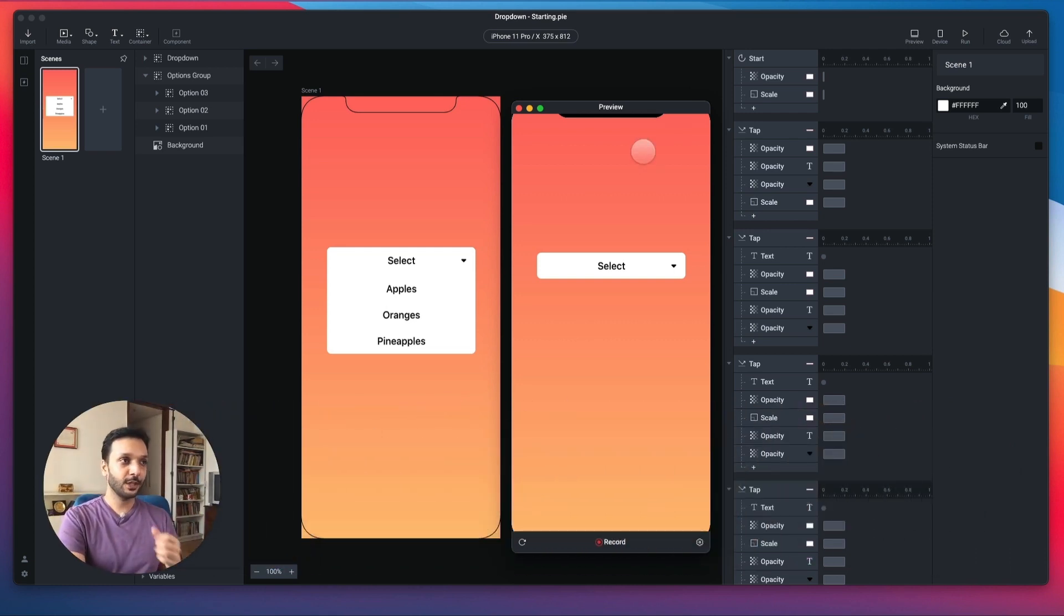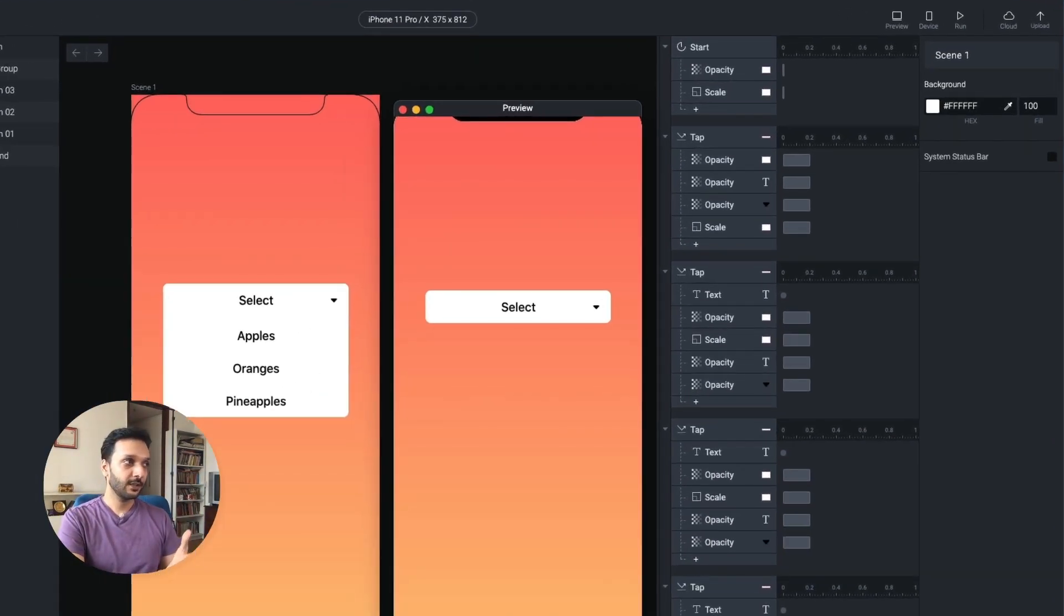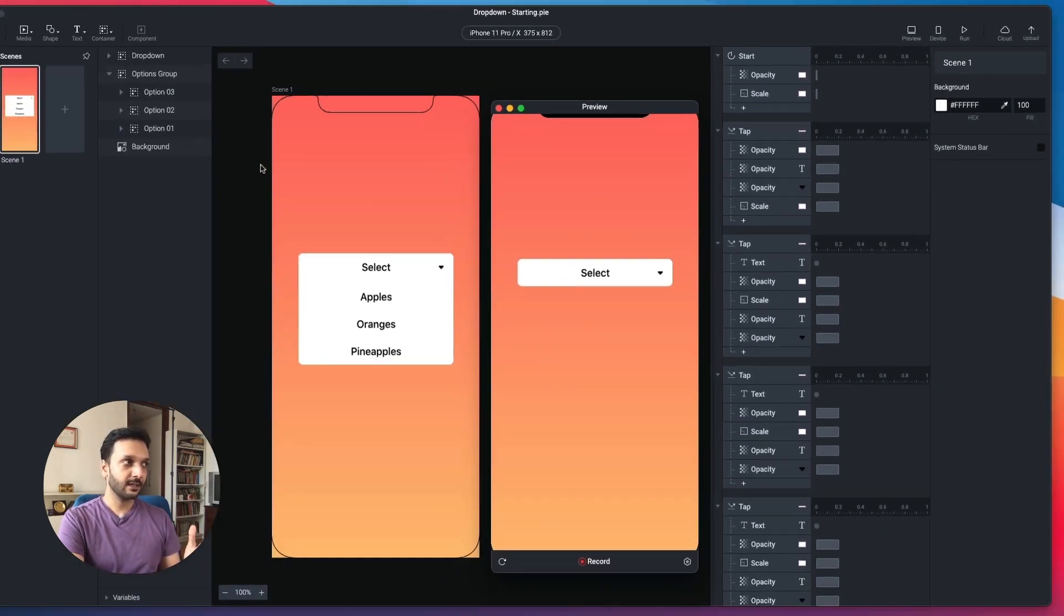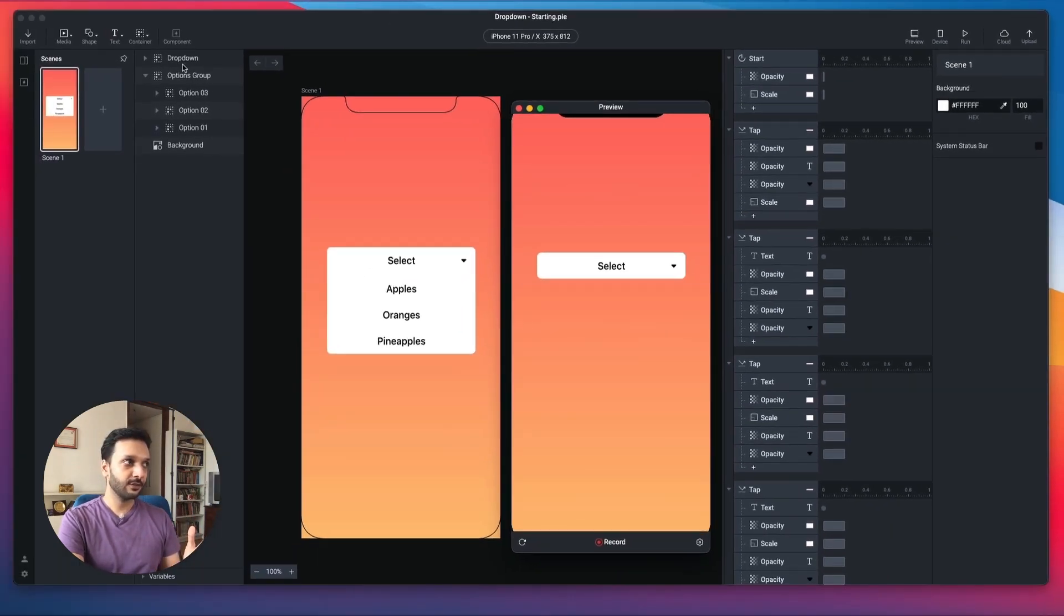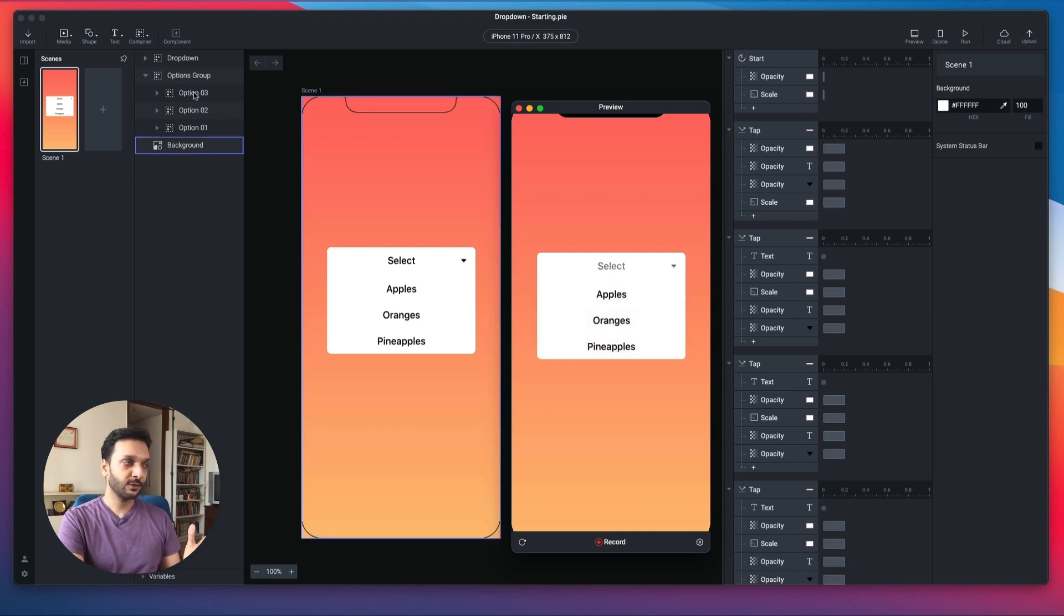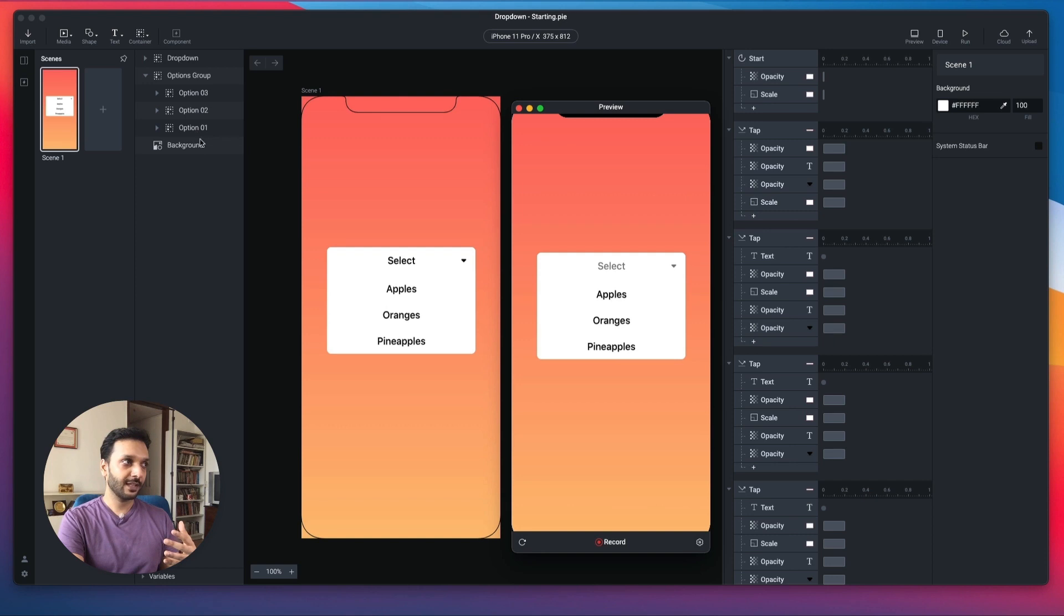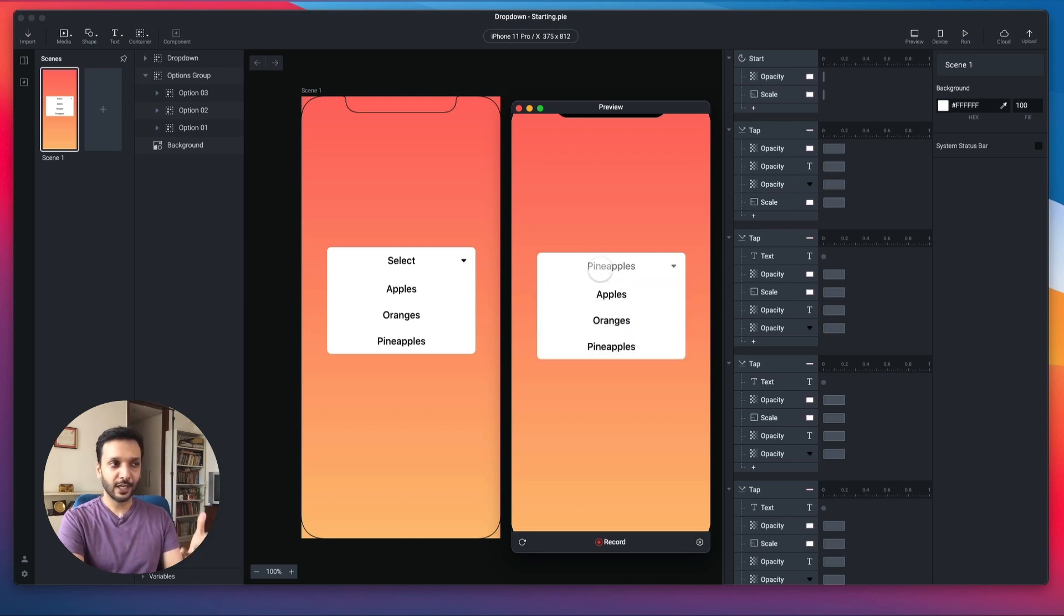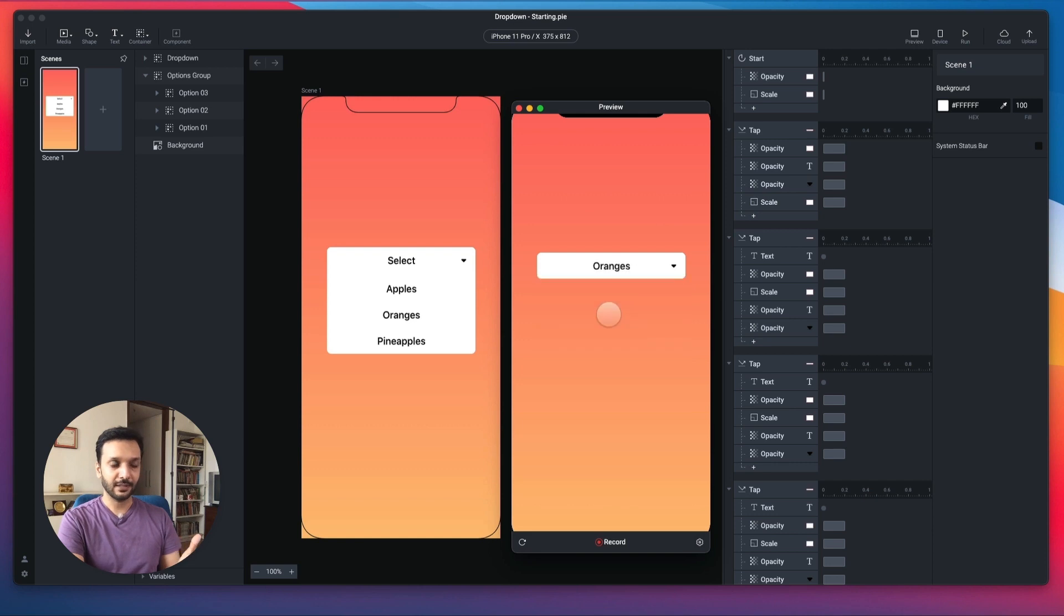To start, let me show you the pie file that we'll be working with. You'll notice that there's a few layers and a bunch of interactions here. They're fairly simple. What's happening is, if you tap on this drop-down layer, you get the options group expanding, and if you were to select any one of these options, it will update the text value here. So in essence, this particular thing has two states: one is the expanded state, and one is the minimized state.